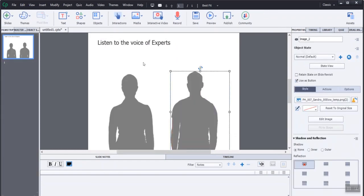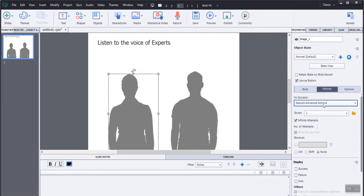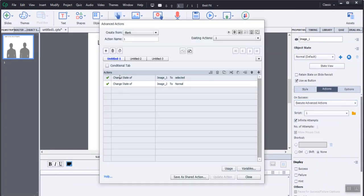Let's move to Execute Advanced Action in the Action tab. Create a change state of selected text to new state and change the state of other character to normal.